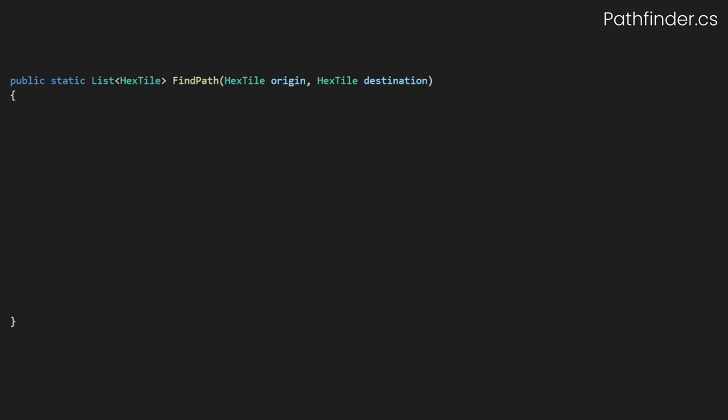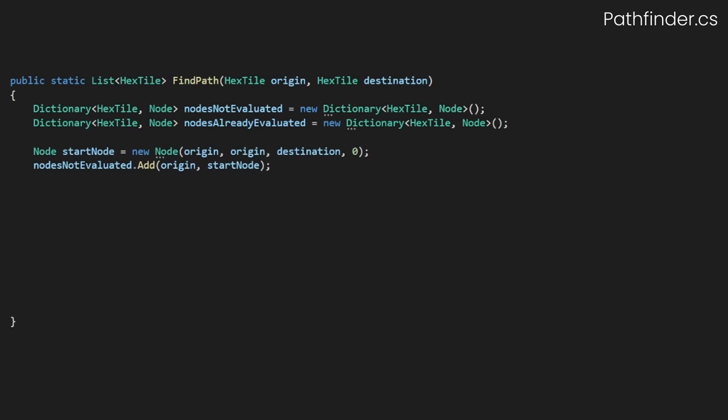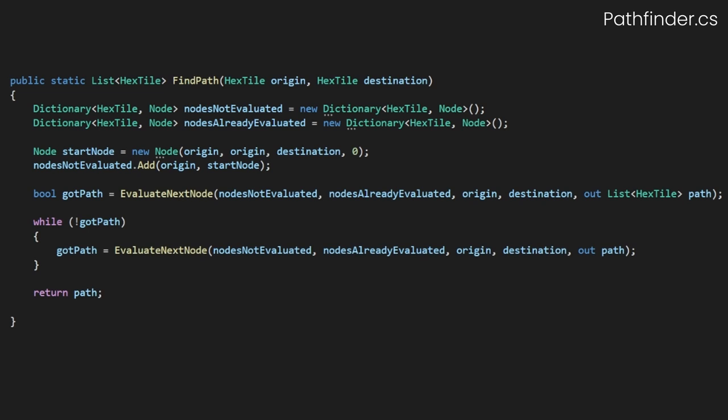As you know, A-star is all about our node evaluation, so back in our FindPath method, we'll start by making two dictionaries. One for our unevaluated nodes and one for our evaluated nodes. We'll then create a starting node from our origin point and add it to our unevaluated dictionary. From this point, we'll simply have to evaluate our nodes, and when a path is found, return said path.